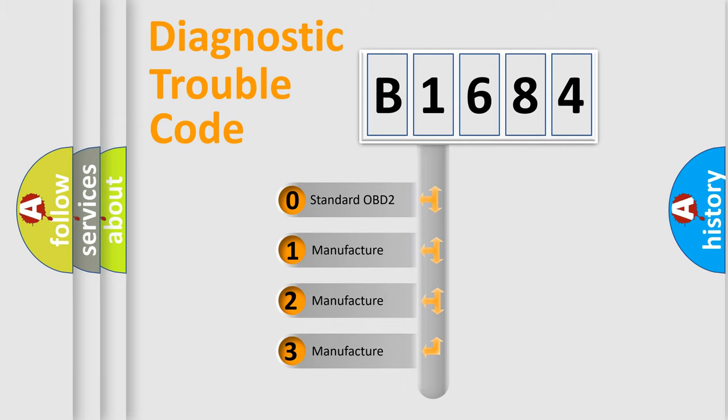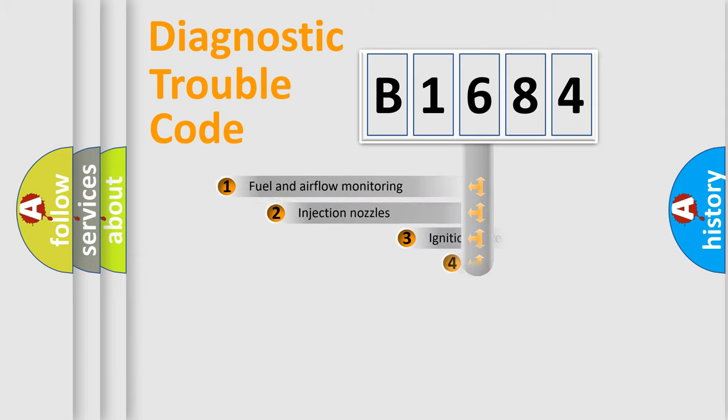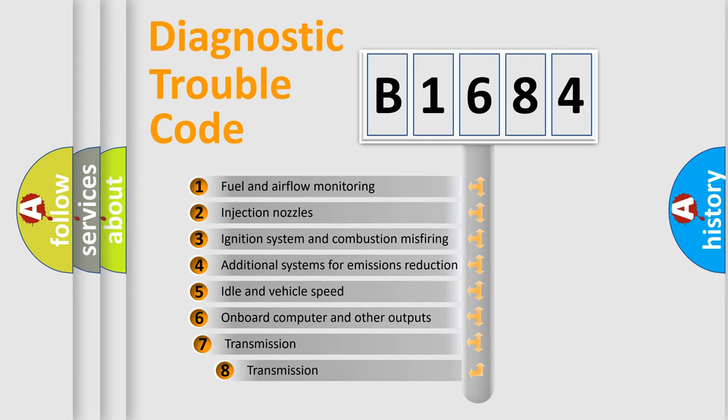If the second character is expressed as zero, it is a standardized error. In the case of numbers 1, 2, 3, it is a manufacturer-specific expression of the car-specific error.